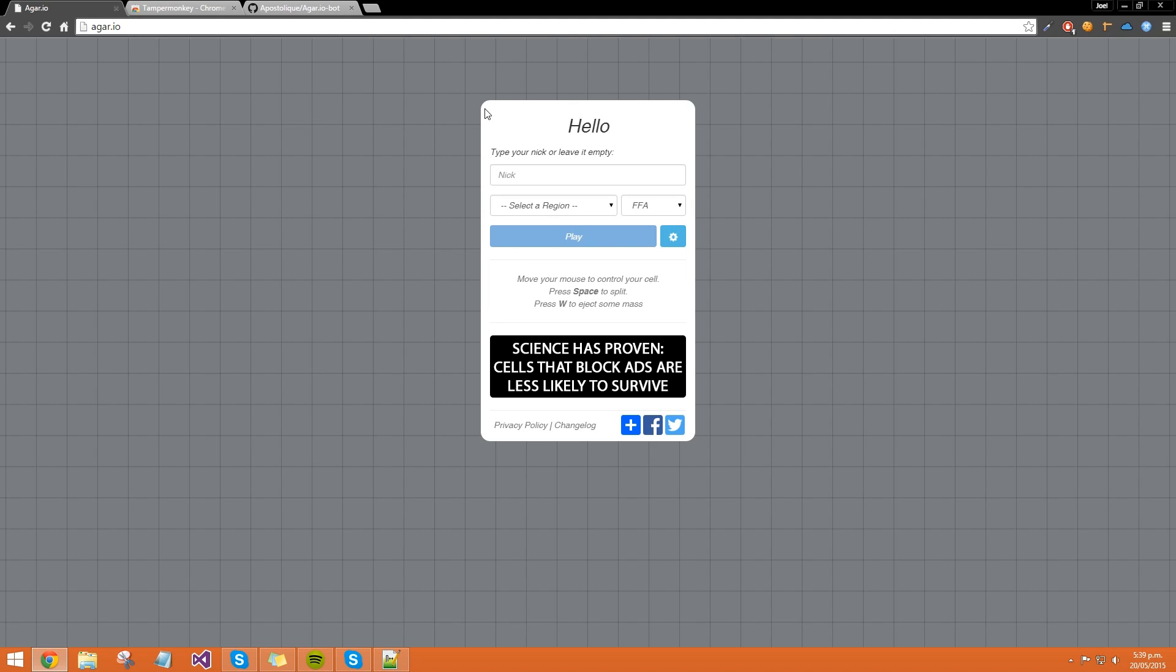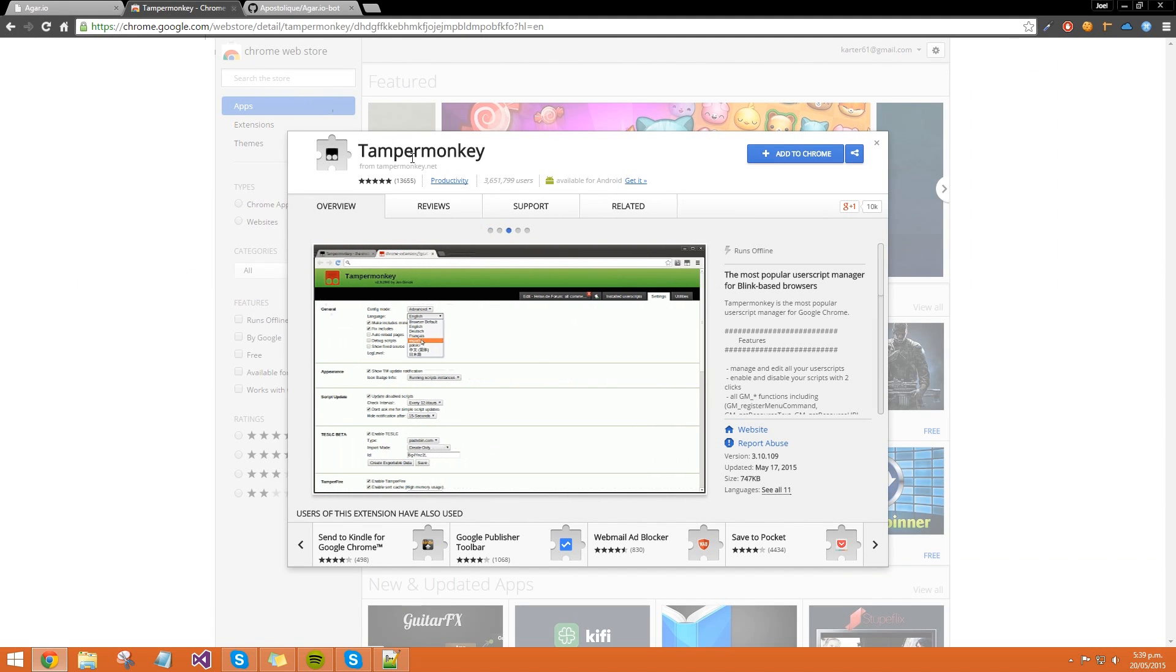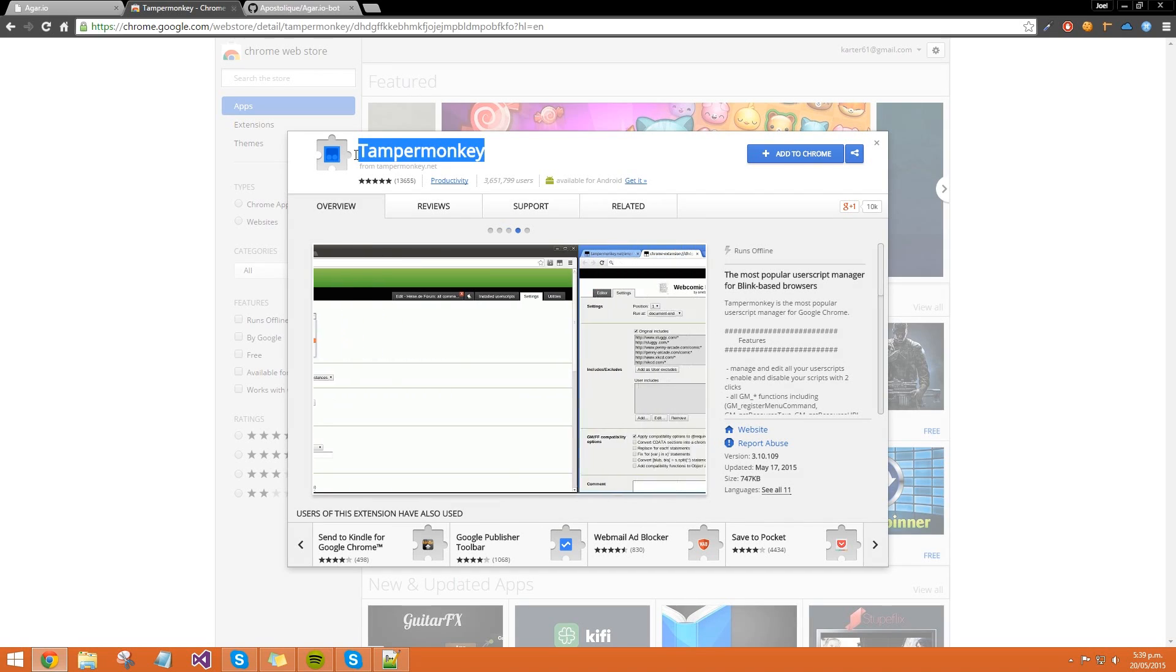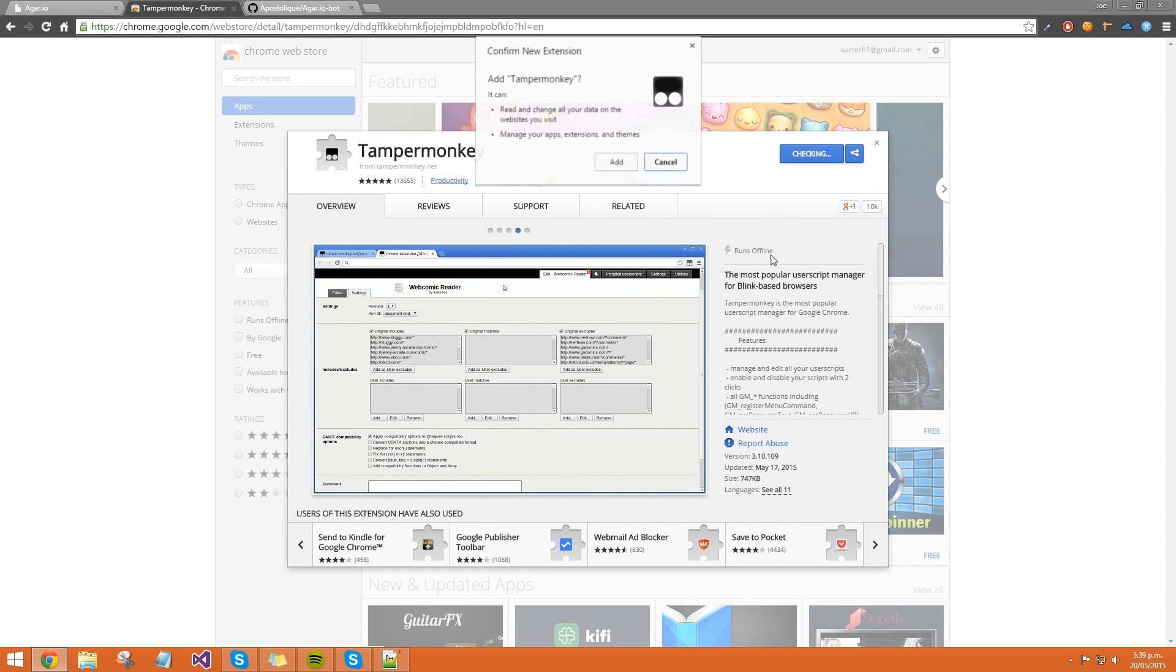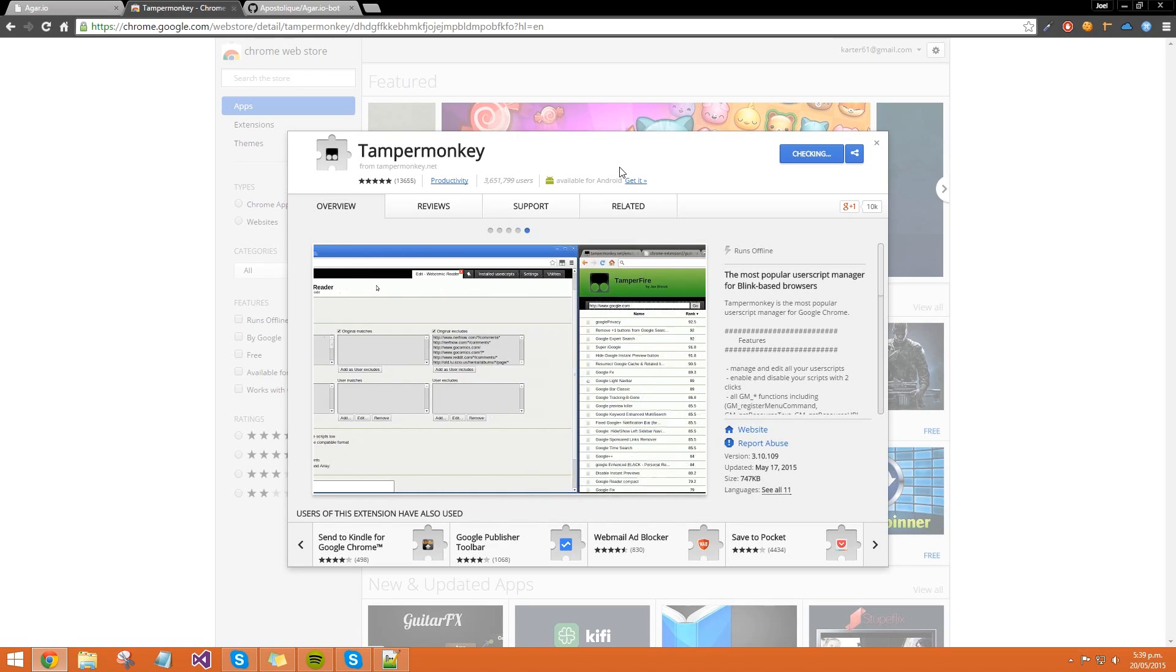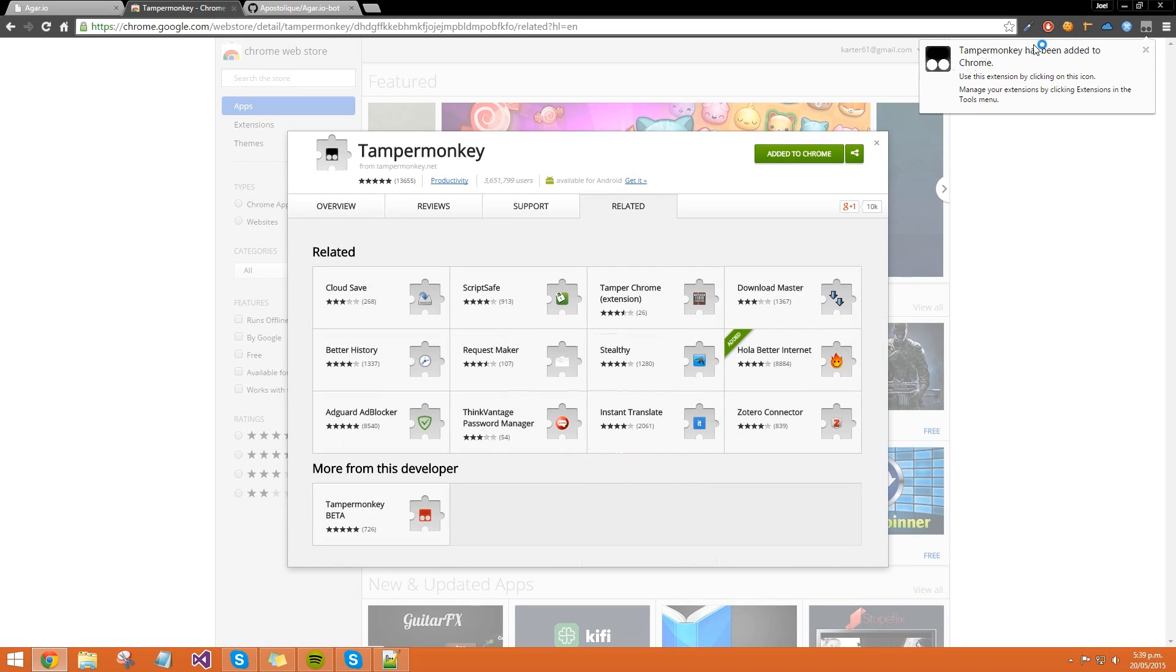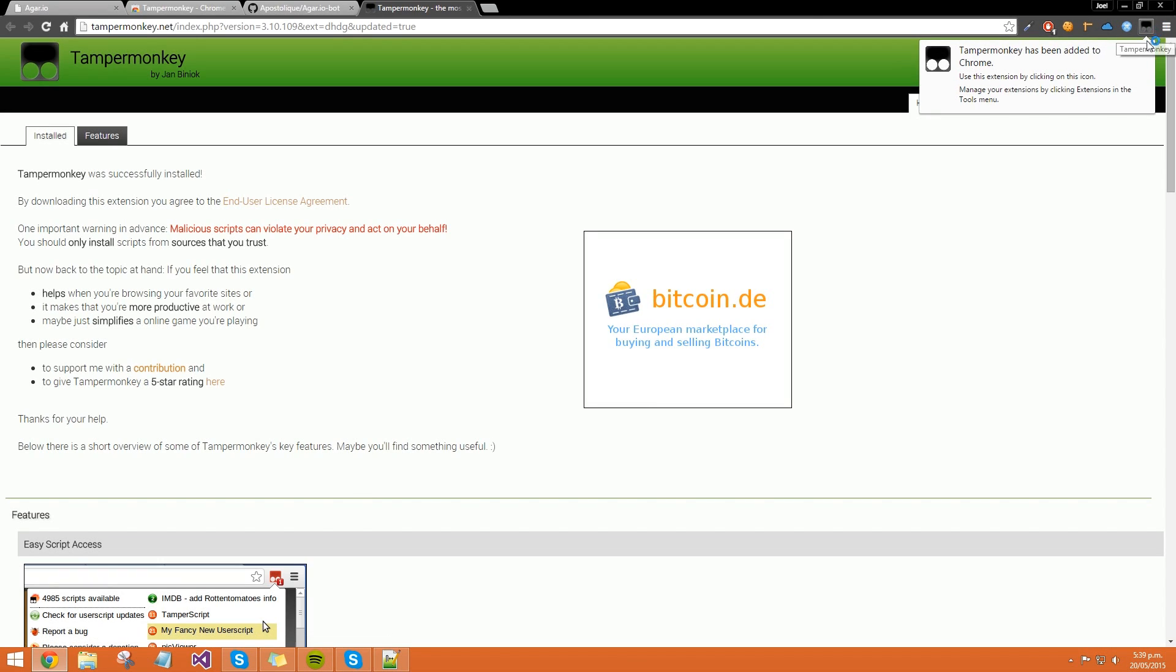So first off, what you want to do is Google Tampermonkey and this should take you to this page over here, then simply click Add to Chrome, click Add, and then this little icon up here will pop up letting you know that it's installed. You can close out of this,